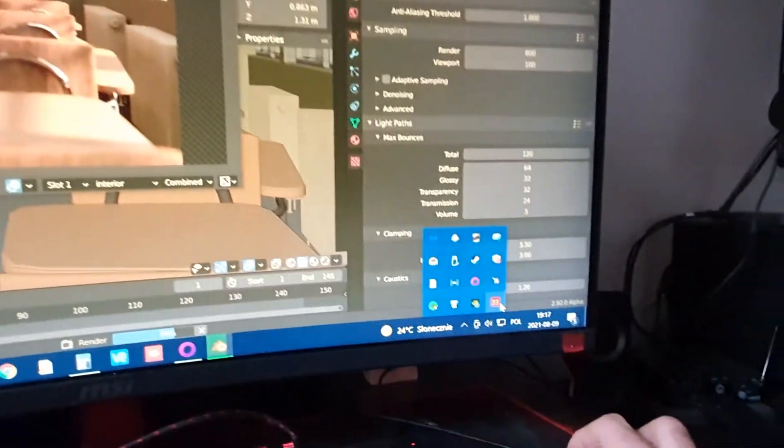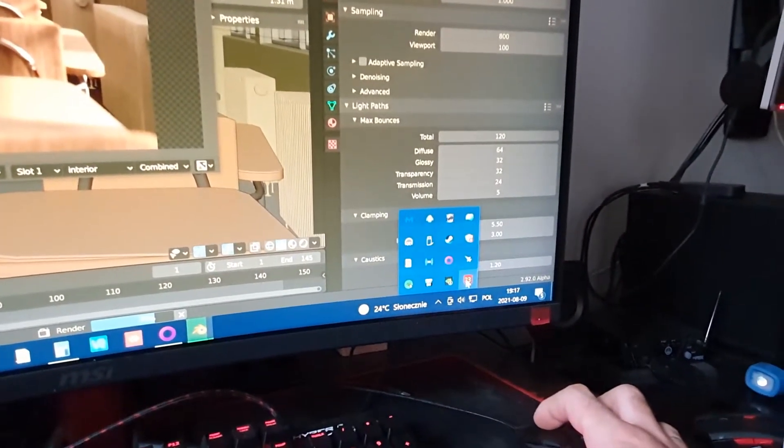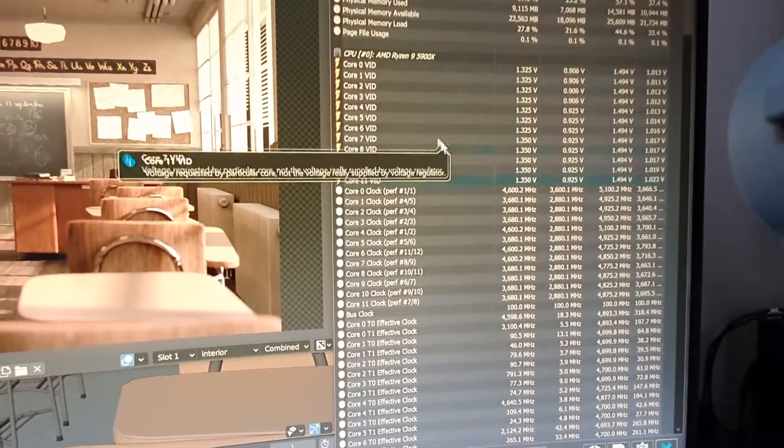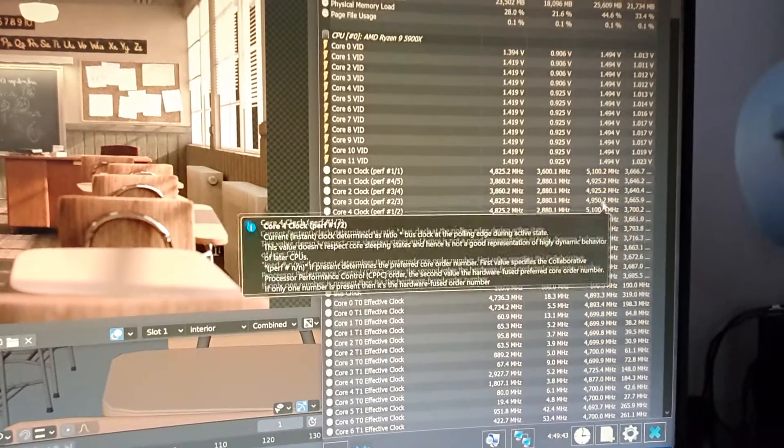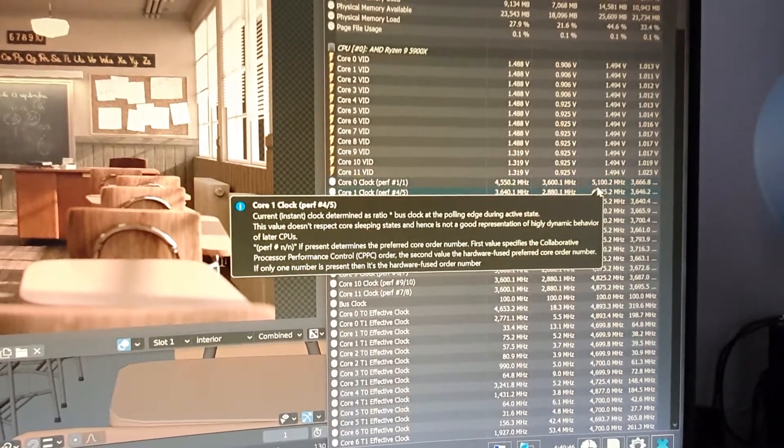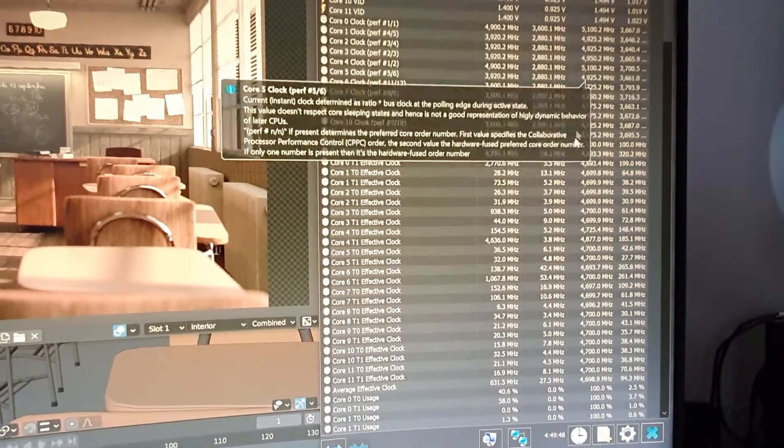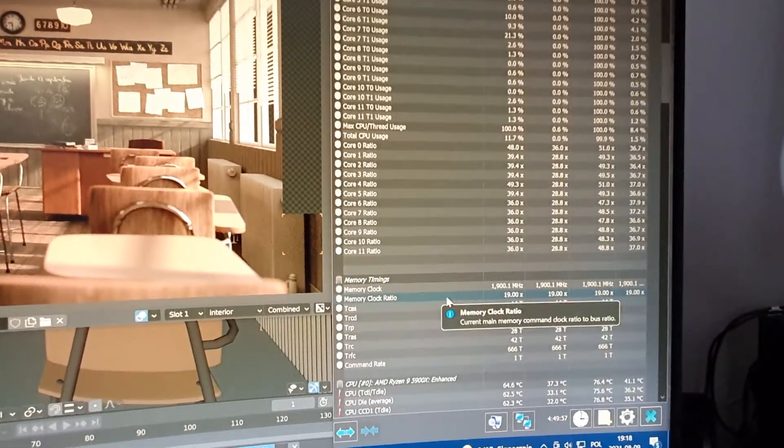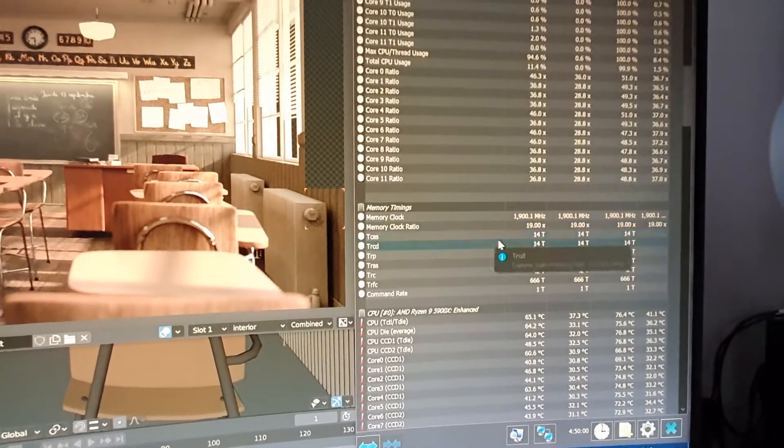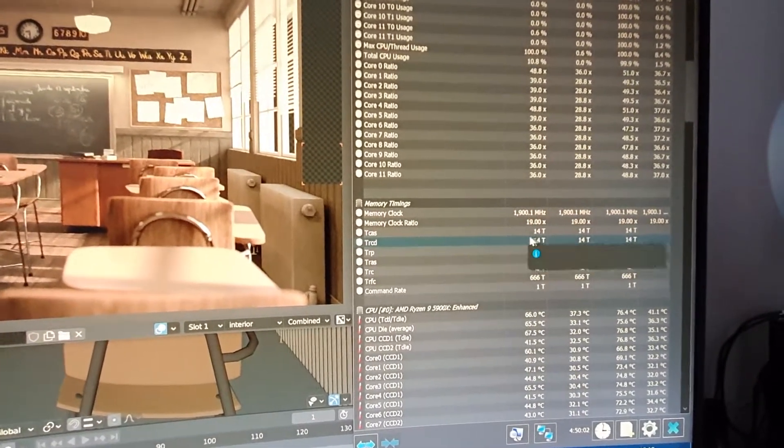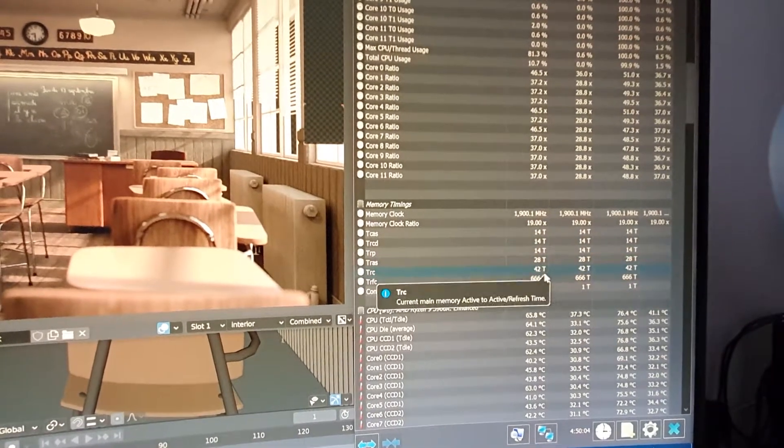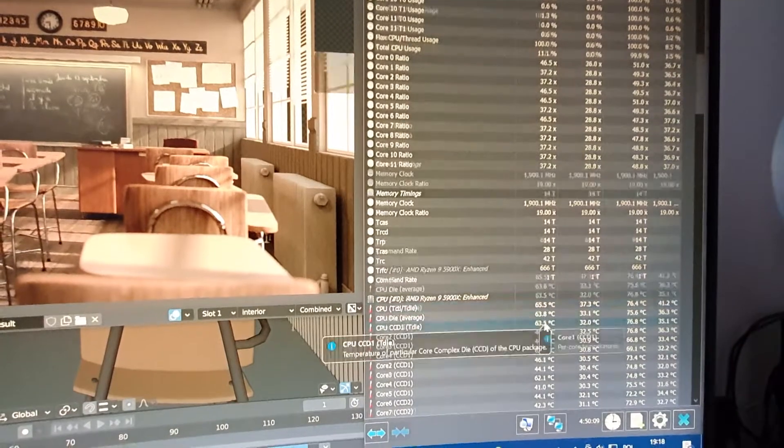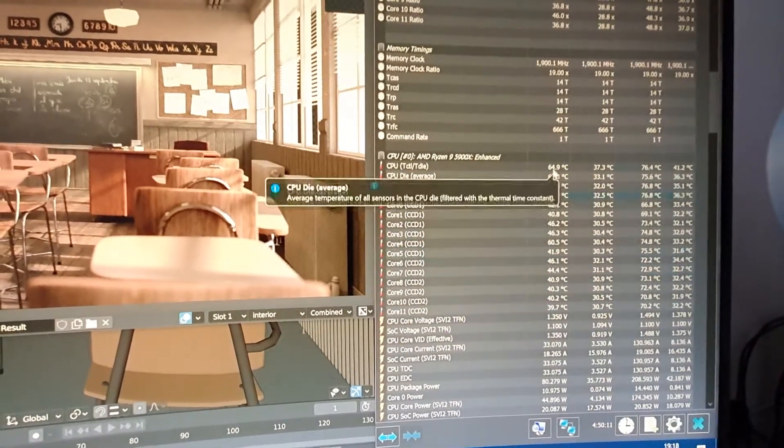The CPU is a Ryzen 5900X running at 5100 MHz with ASUS adaptive overclocking. The memory runs at 3800 on CL 14-14-14-14-28-42 with one command rate timing.